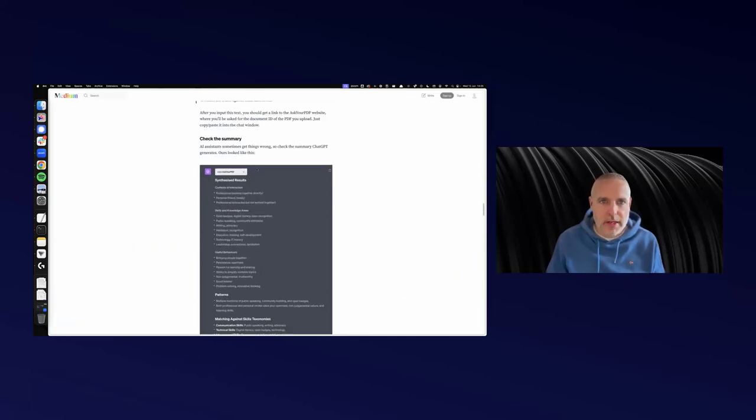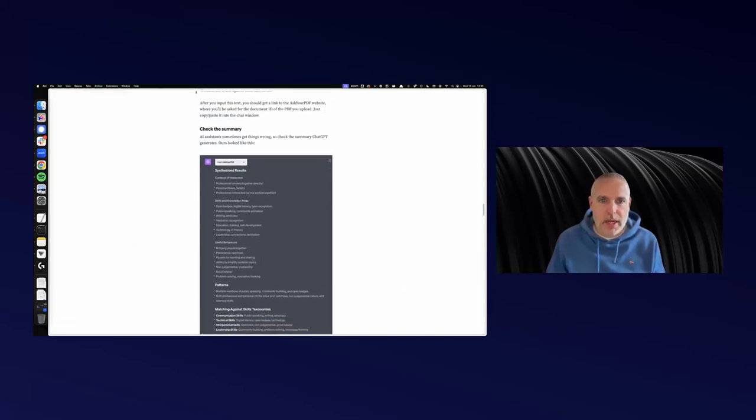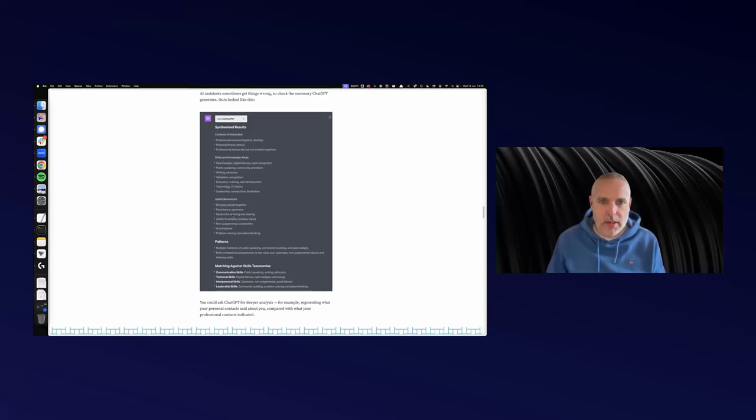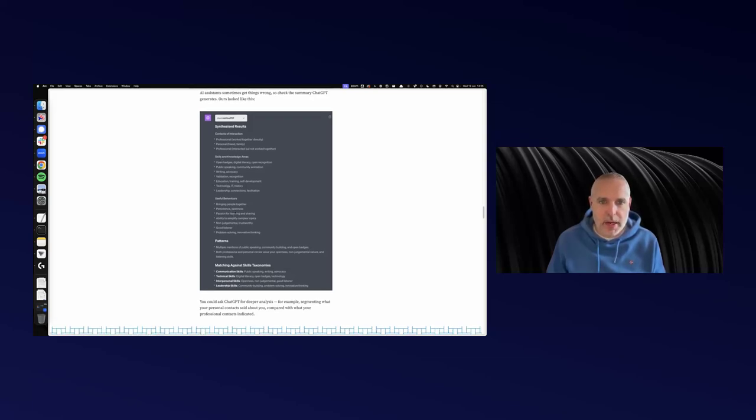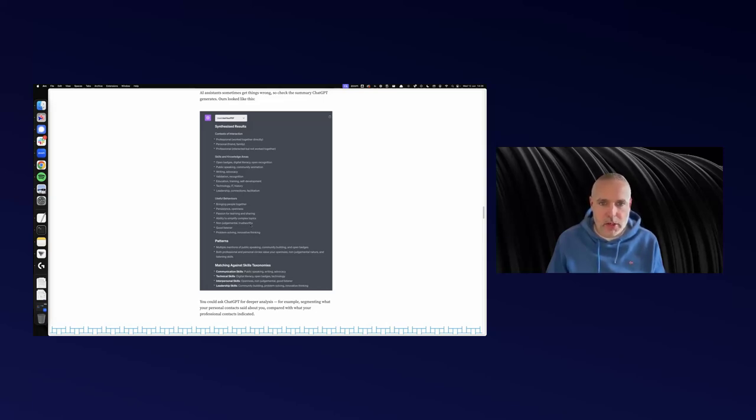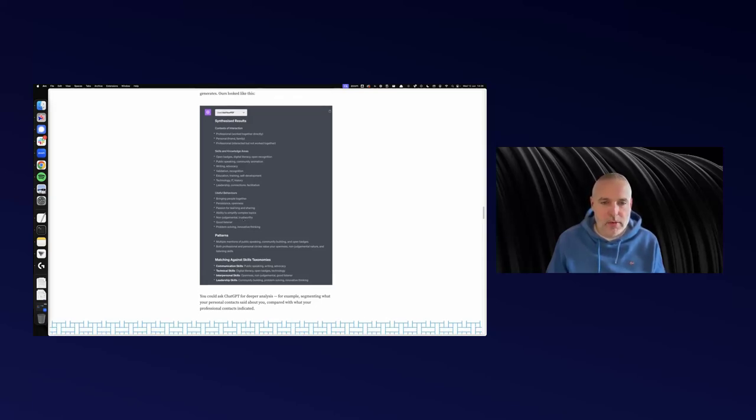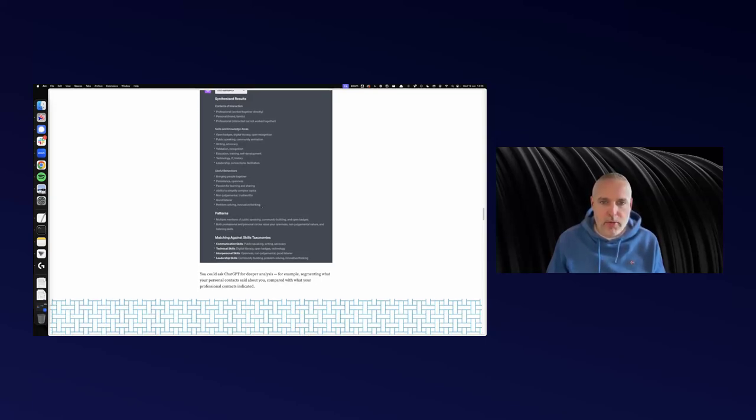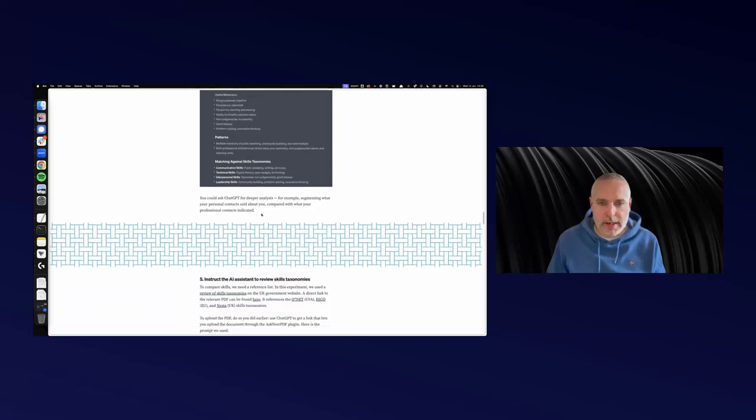Here we are, lots of different things. Open badges, public speaking, writing, education, technology, leadership, et cetera. Useful behaviors: bringing people together, persistence, openness, not being judgmental—talk to my wife about that. Problem solving, that kind of thing.